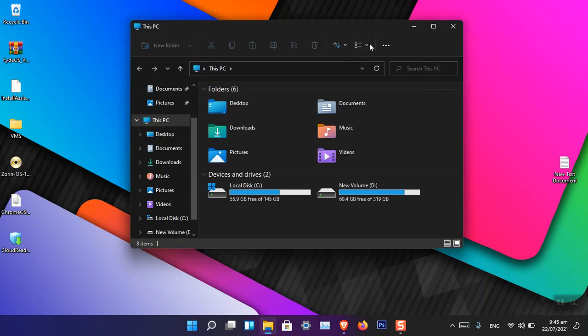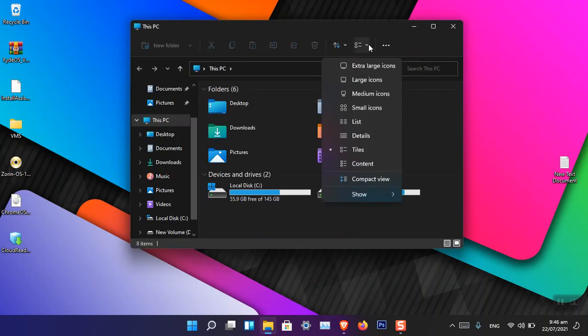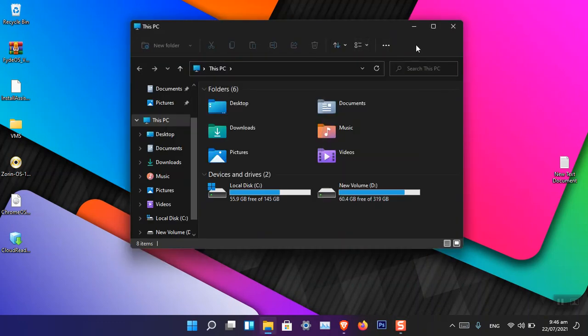You can have a look here that if I open it, there is not the Windows 10 ribbon.